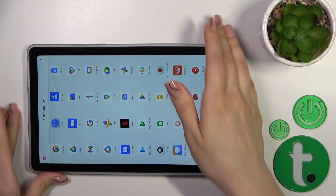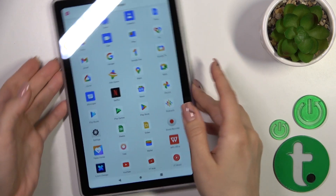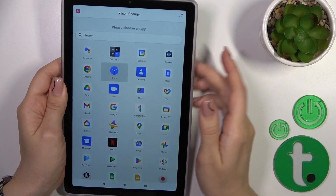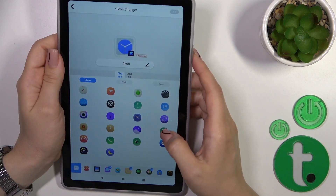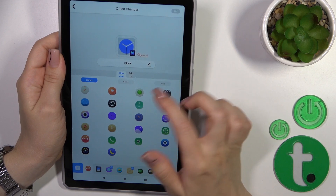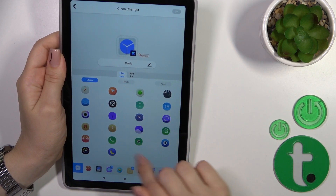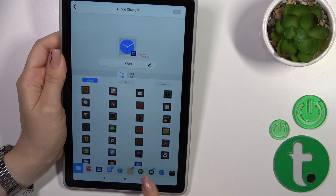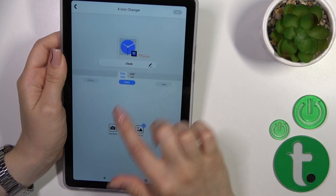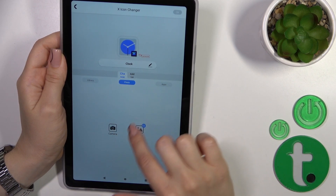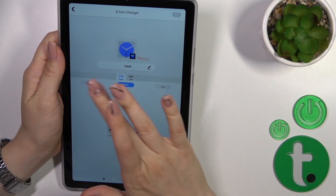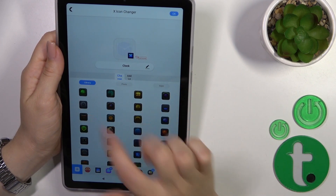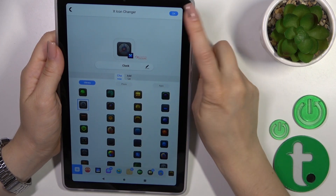You'll see here all of the available applications. Just select one — let's use the clock app for example. You could rename it, use icons from the library with different folders, use a photo from your device gallery, or take a picture with the camera app. Let's find a clock-similar icon.